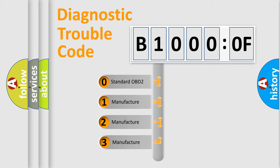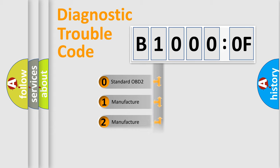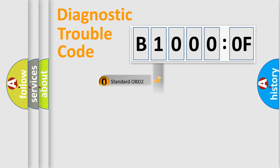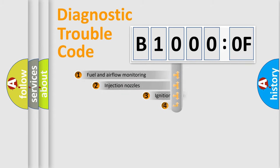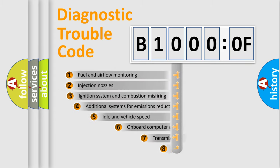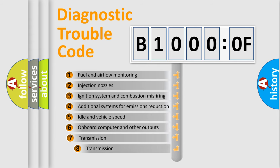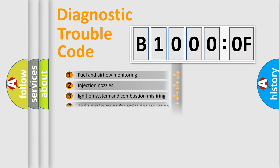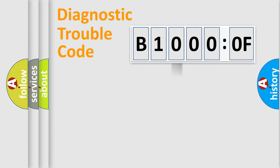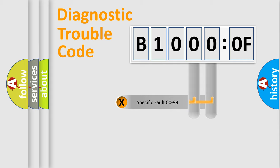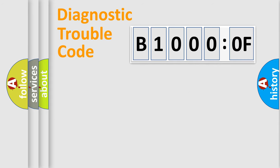If the second character is expressed as zero, it is a standardized error. In the case of numbers 1, 2, or 3, it is a manufacturer-specific error. The third character specifies a subset of errors. The distribution shown is valid only for the standardized DTC code. Only the last two characters define the specific fault of the group.